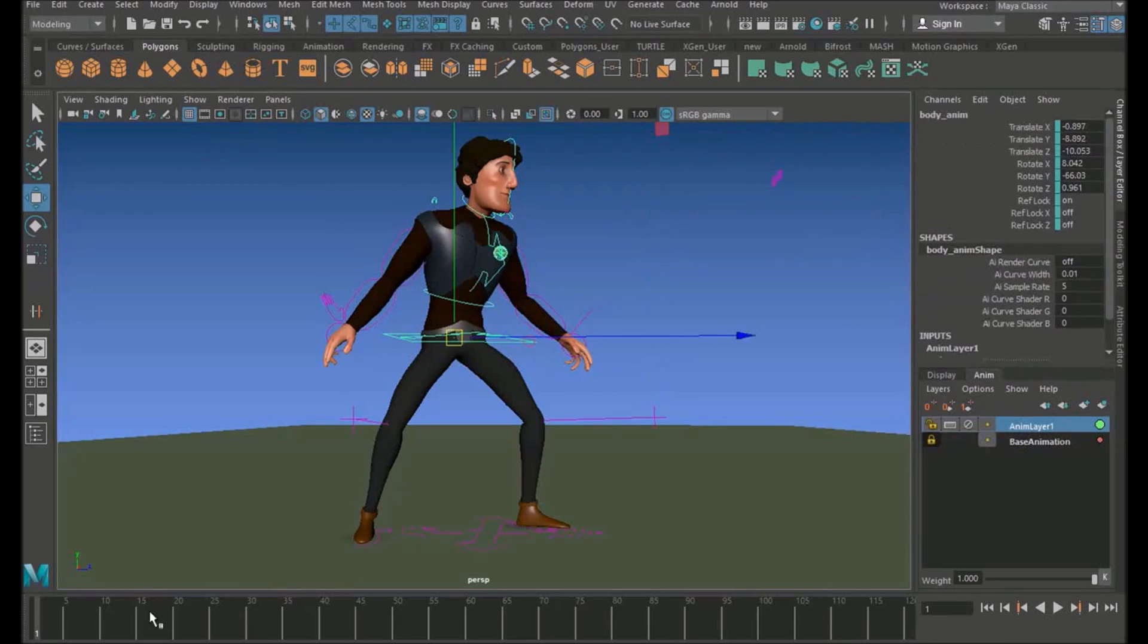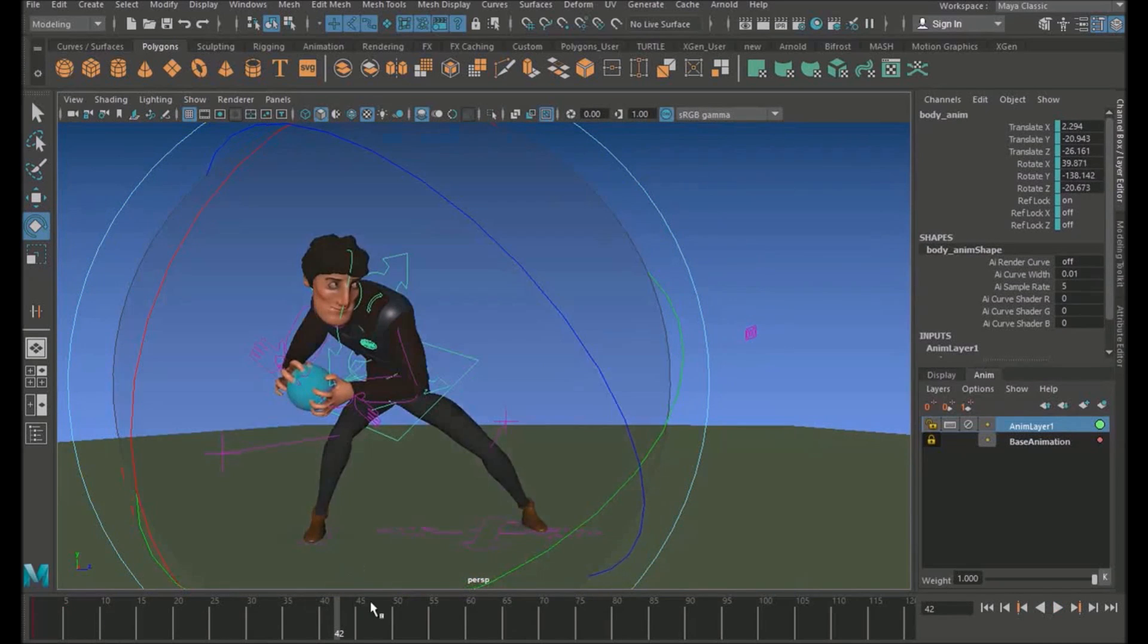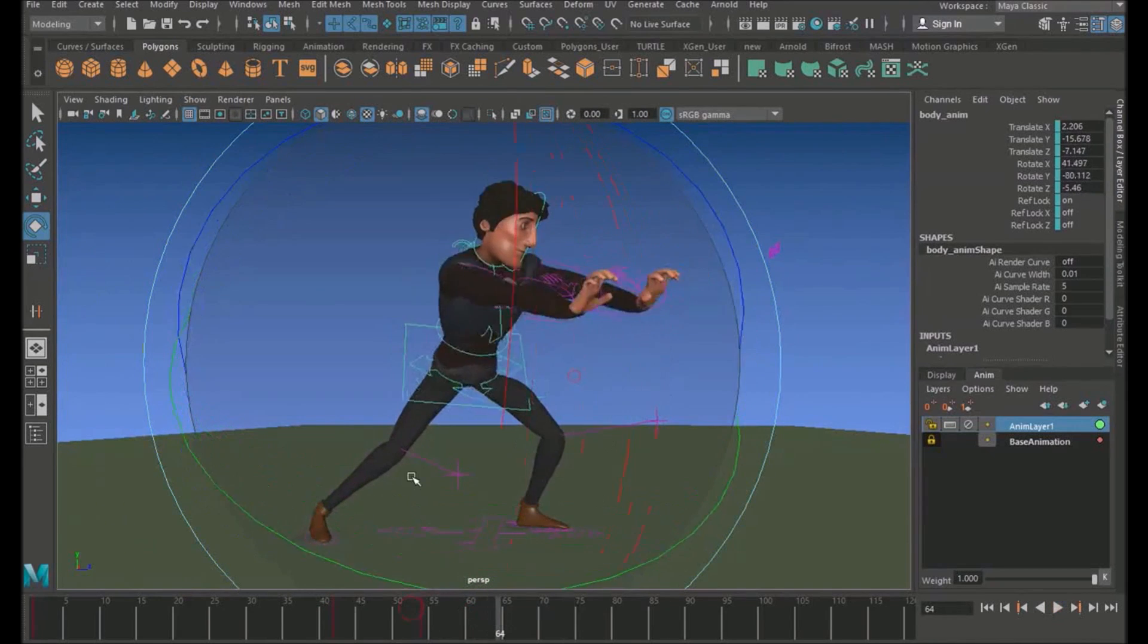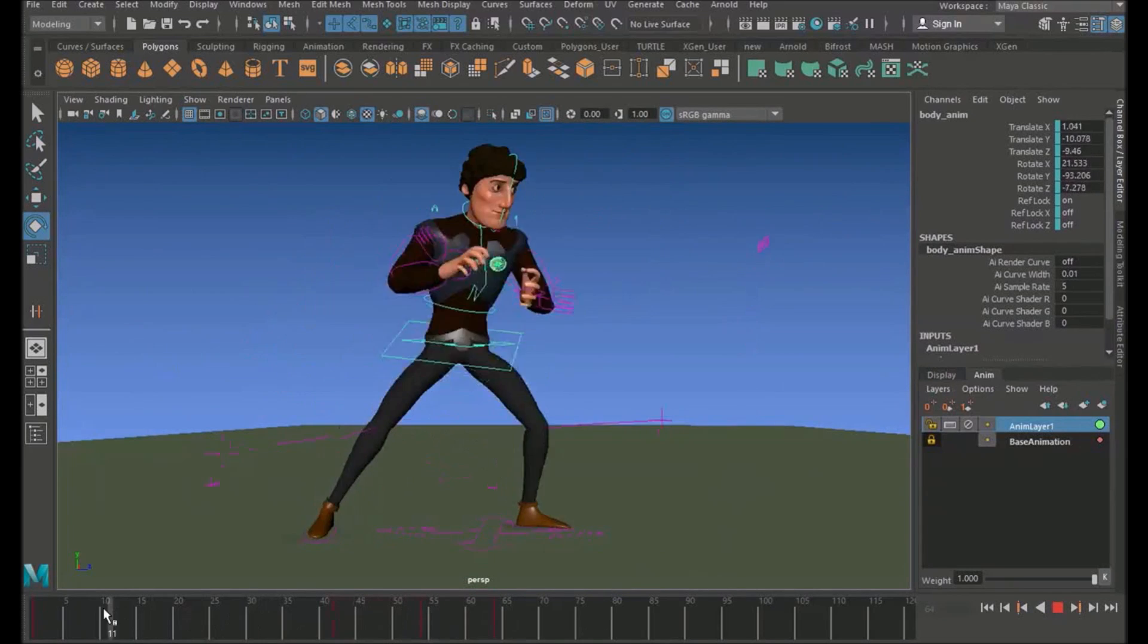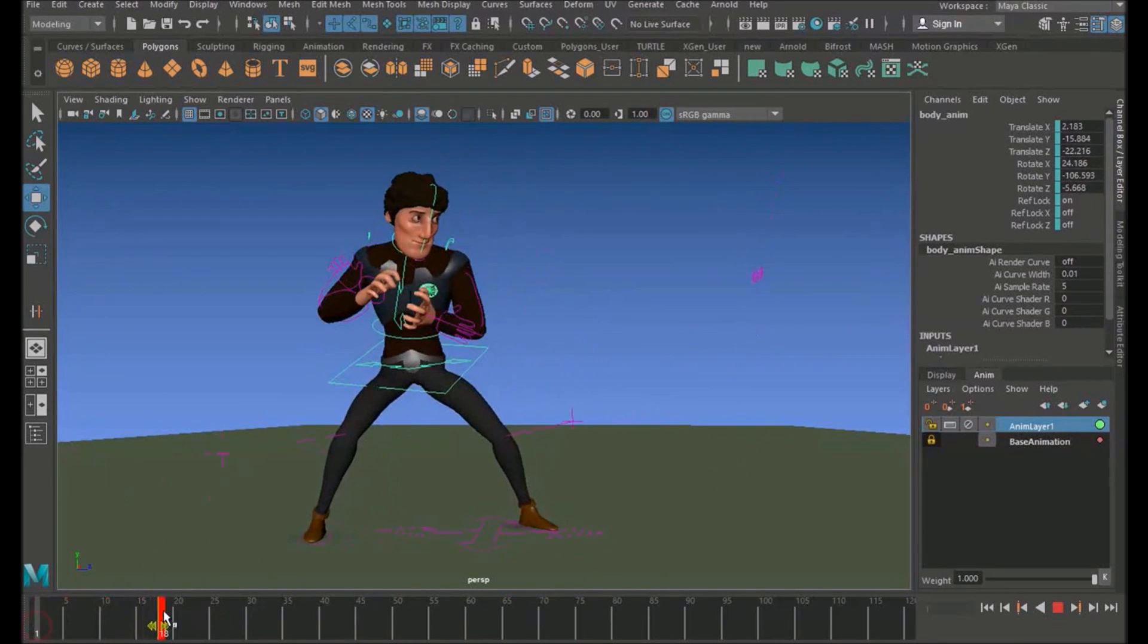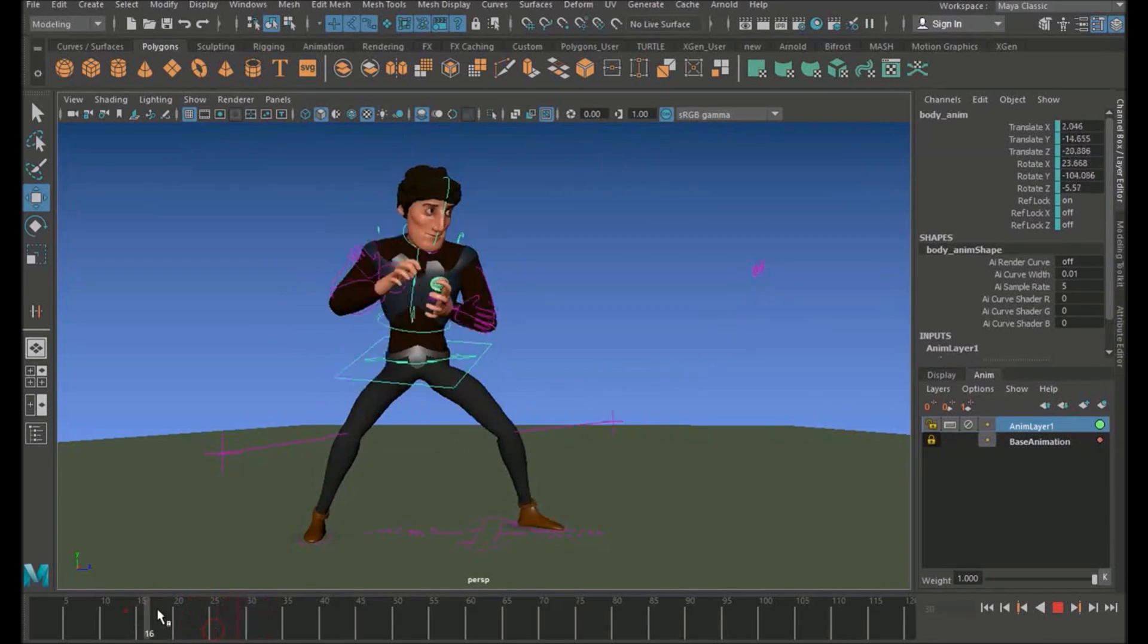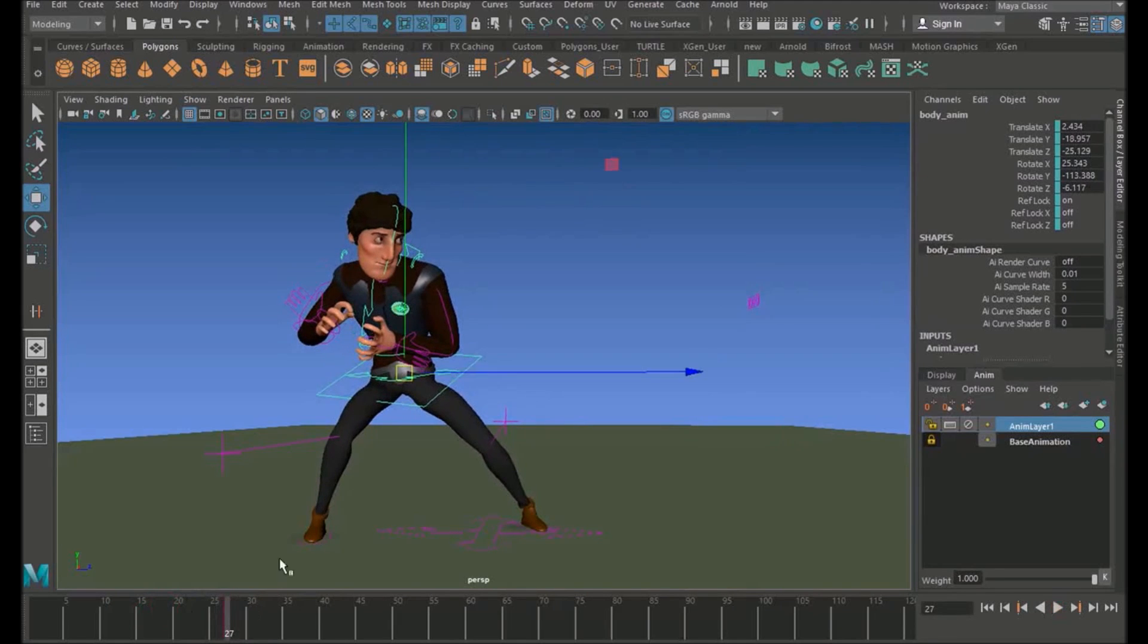And basically what it allows you to do, just give you a quick example, is to layer on anything you want on top of it. So you can just go through and over key anything you want on top, and you won't break your base animation. So it's really good for this kind of stuff where you don't want to go in and start messing around with your main animation, your curves. You just want to add a bit of shake. I'm just going to quickly explain to you how to do this.